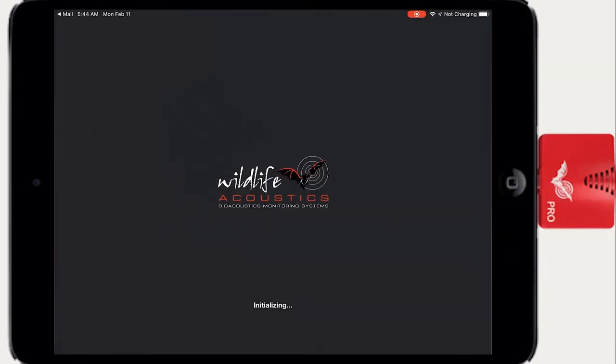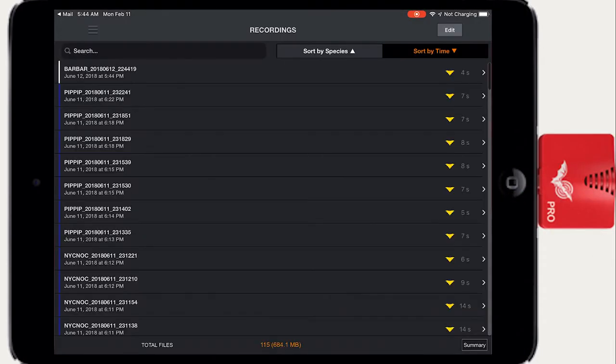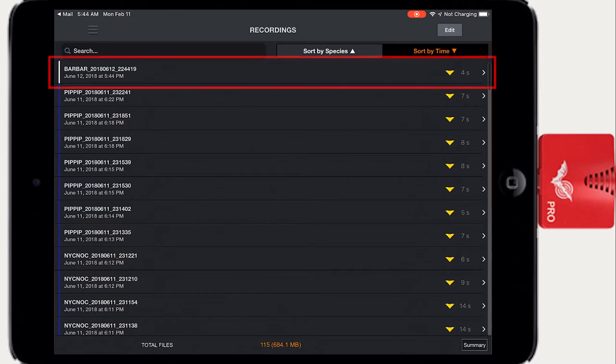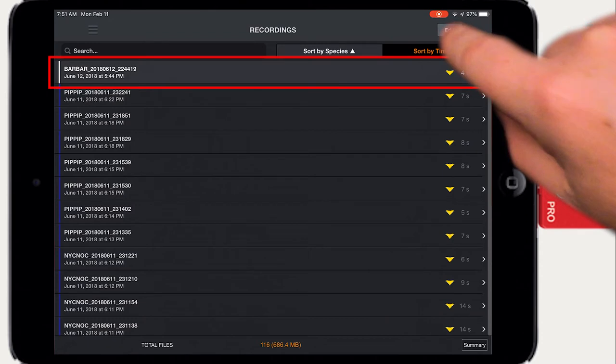All imported files must have been recorded using the Echometer Touch app and will be stored in a session folder called Imported Files. Imported files have a white session color in the recordings list.